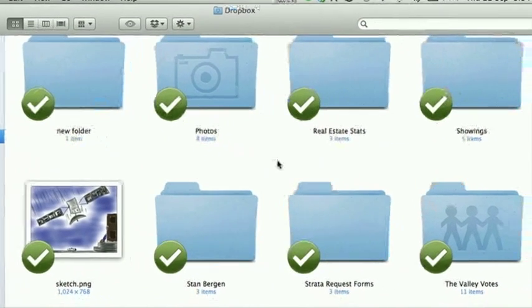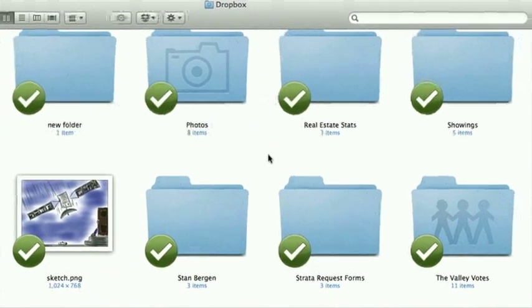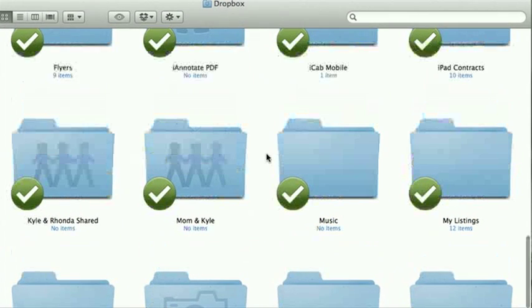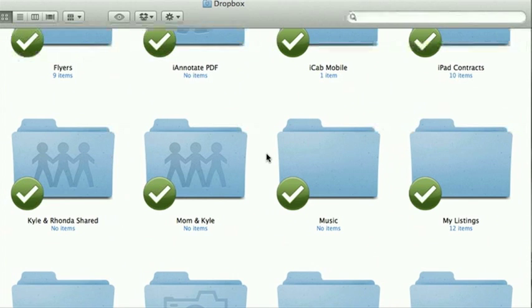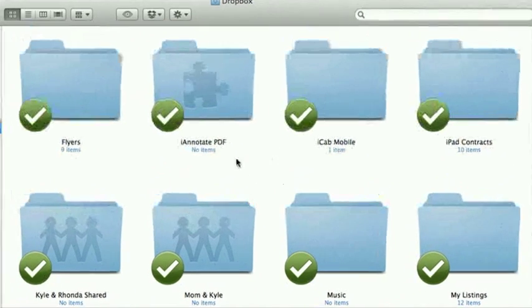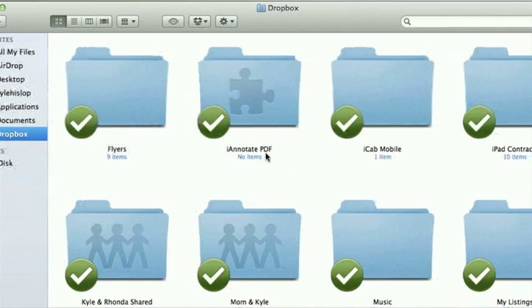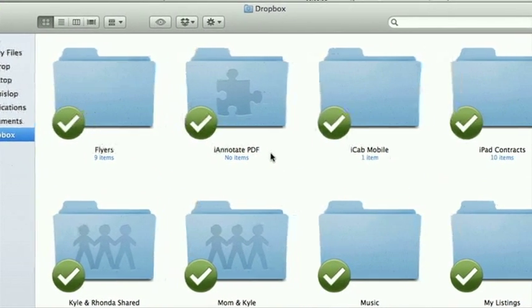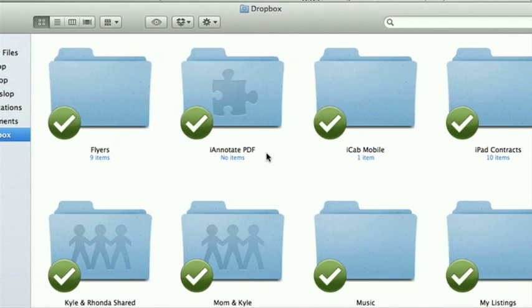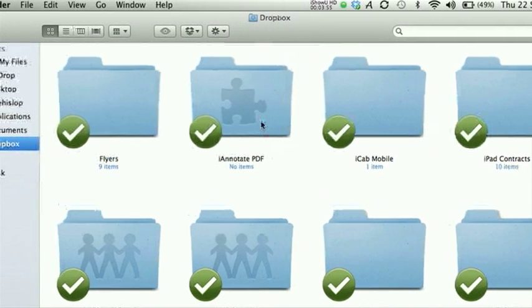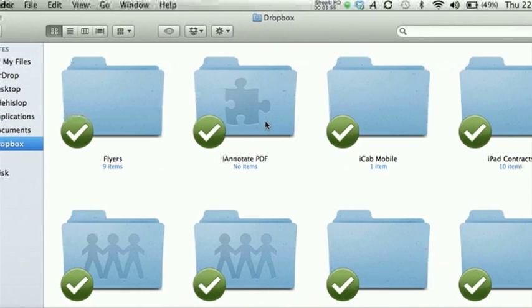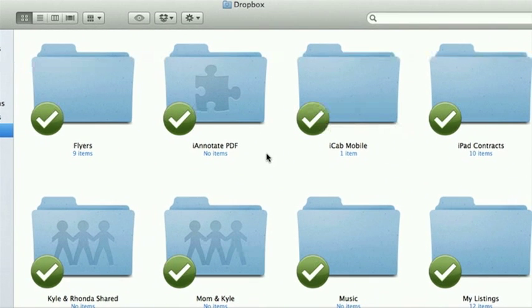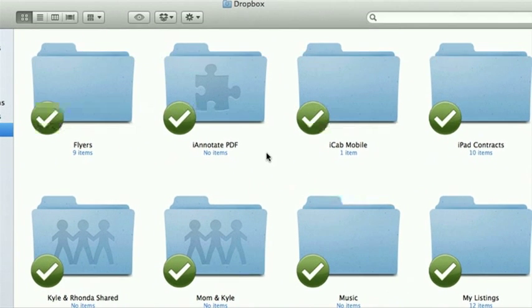You can take pictures, photos, pretty much anything will go in here. Another great feature with Dropbox is a lot of things work with Dropbox. So I use iAnnotate PDF for my signing contracts on my iPad, and it syncs automatically with Dropbox. So I can get people assigned, put it right in my Dropbox, and off you go.